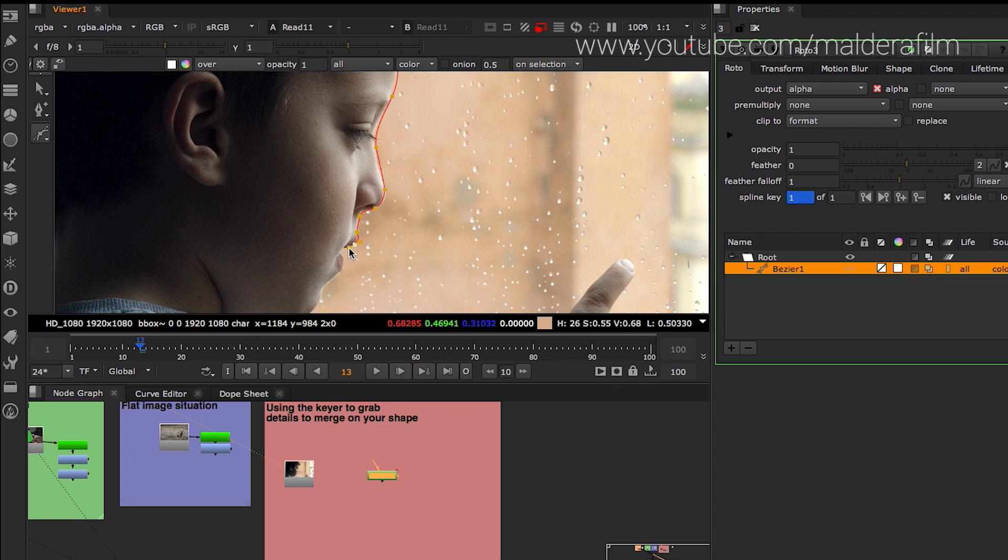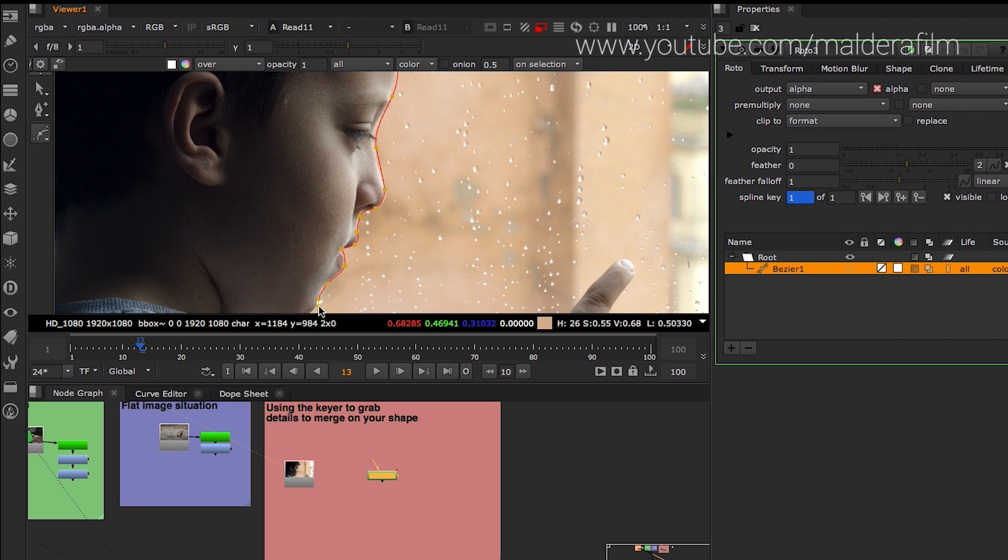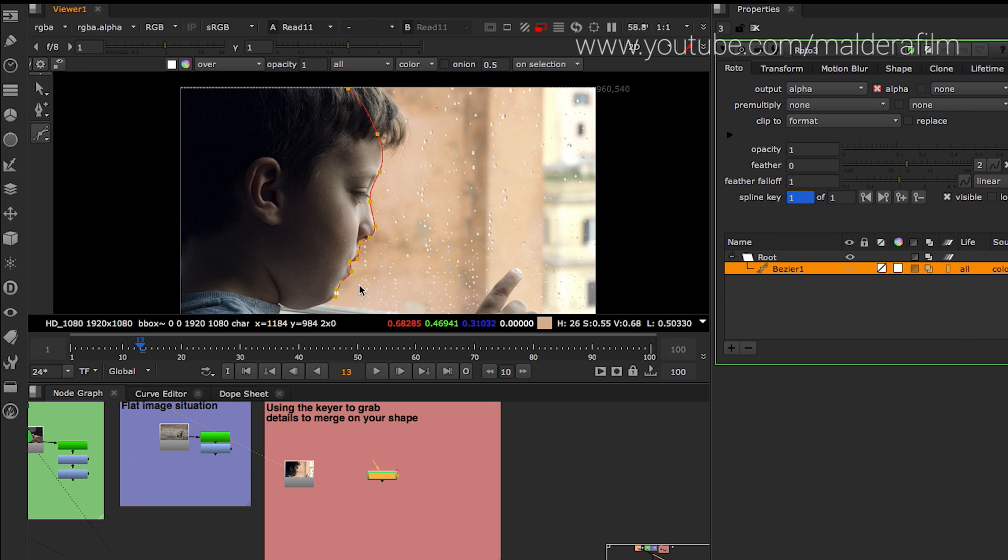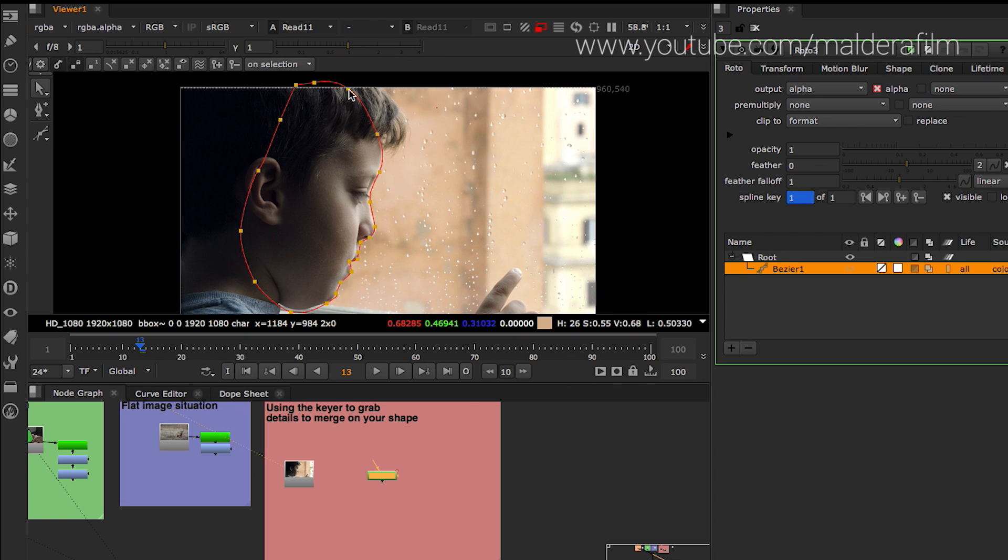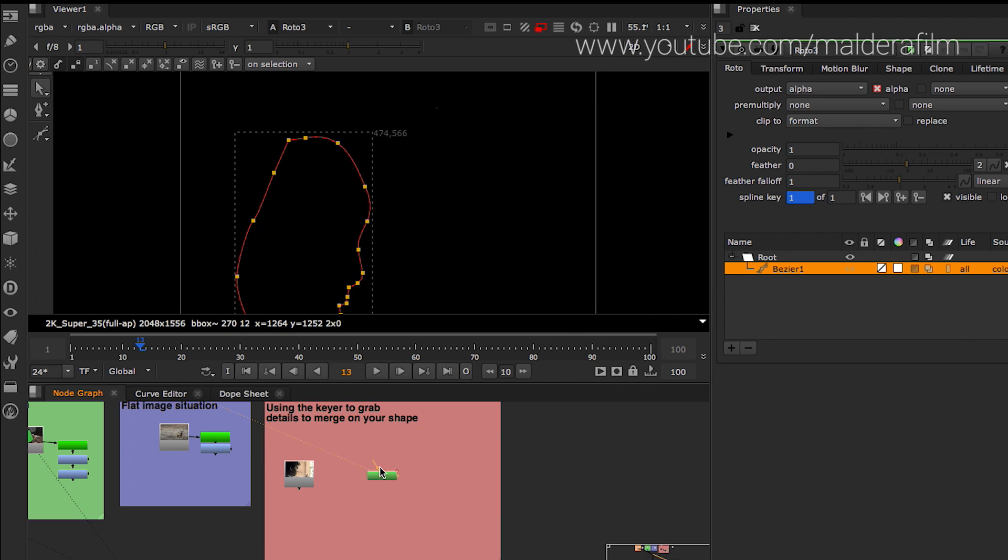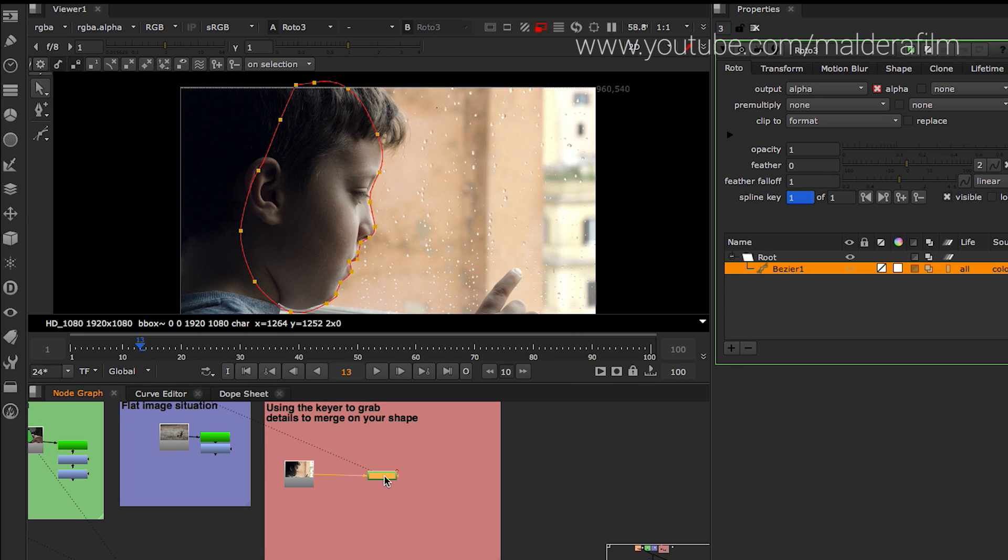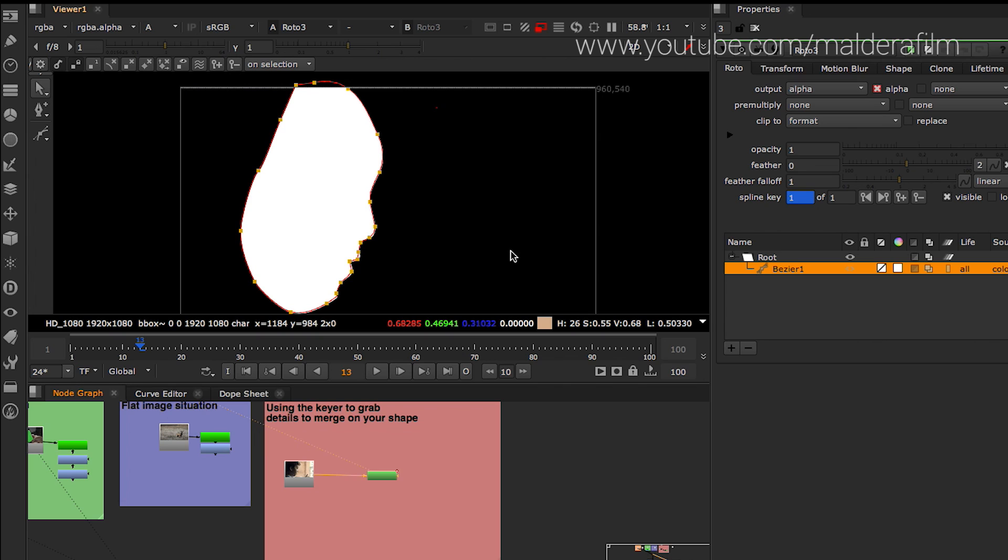But this time it's just to show you what I'm trying to do. So you have your roto, and then you will combine the roto with a keyer. So I'm just finishing really roughly this roto. Okay, connect there, view from there. So we have this shape, right?